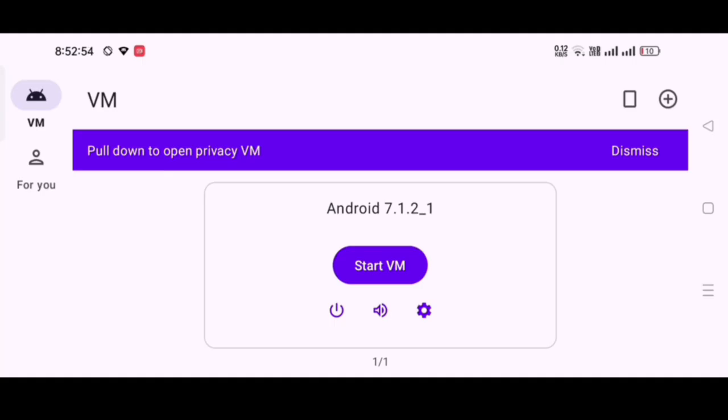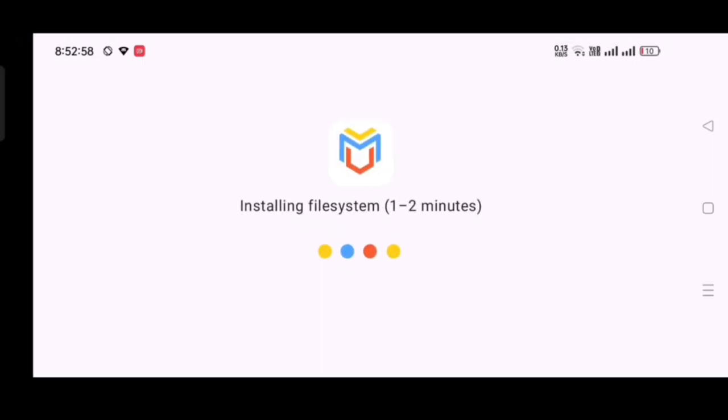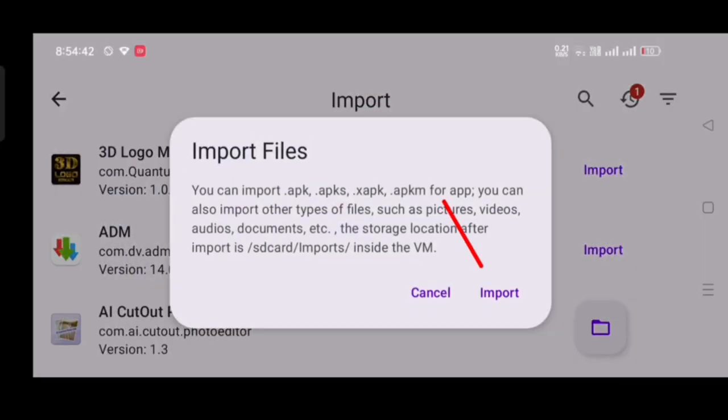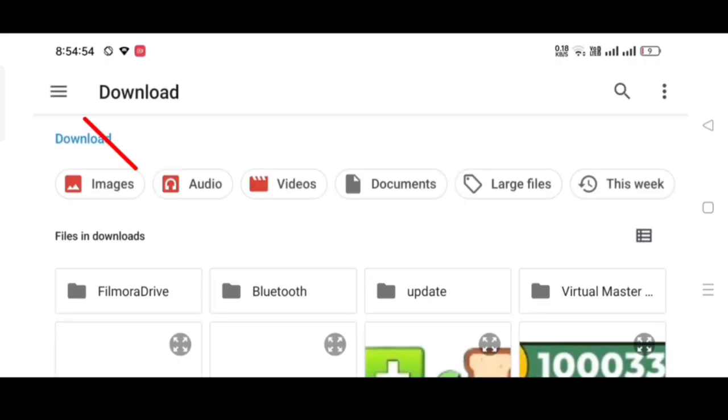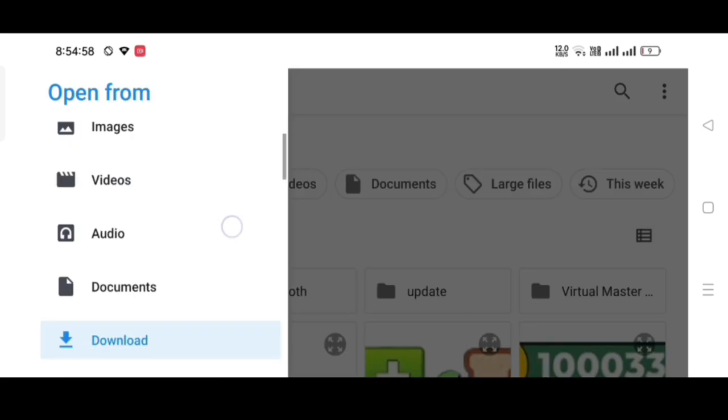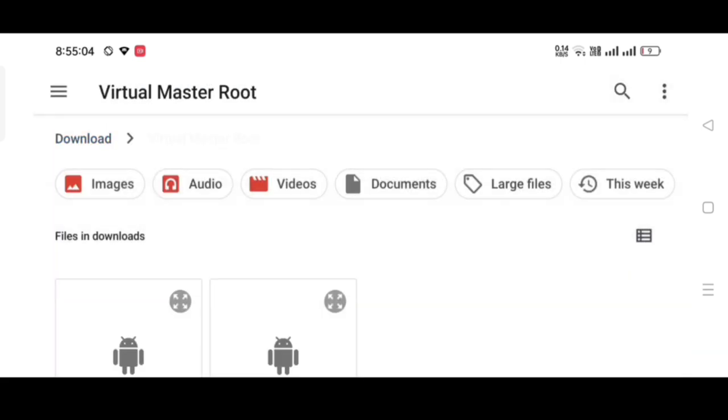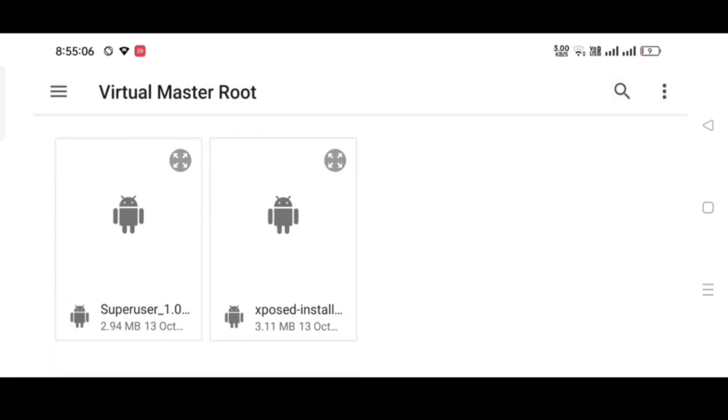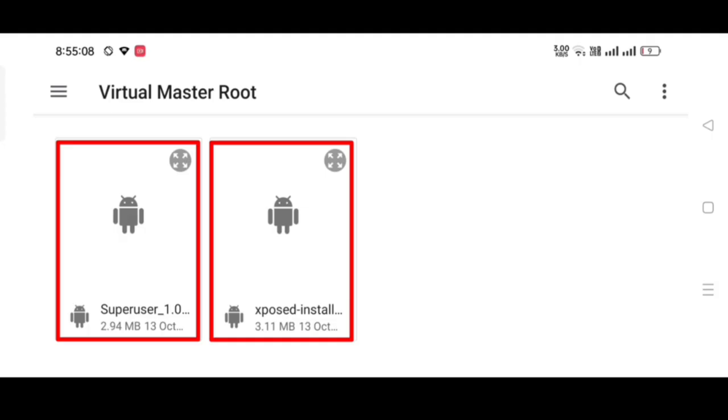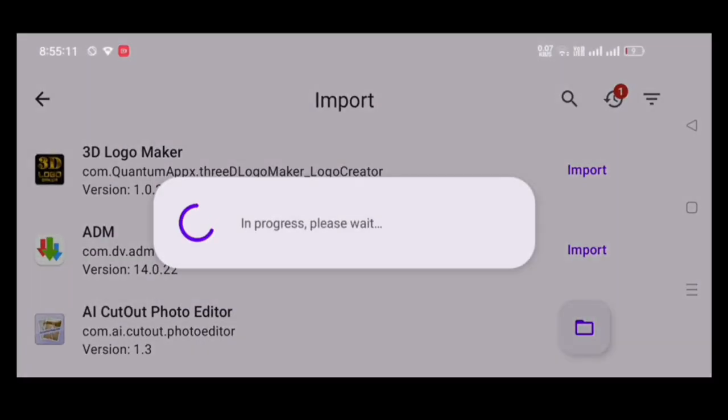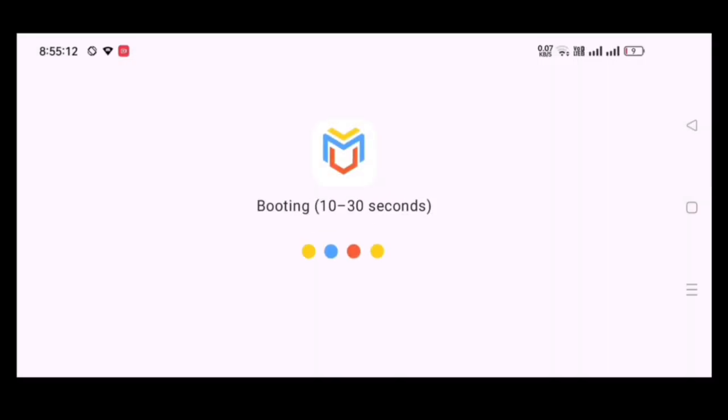Now, complete the VM. Click on add files, then click import. Click 3 line and go to the download folder. Now, open virtual master folder. Import both application one by one from here.